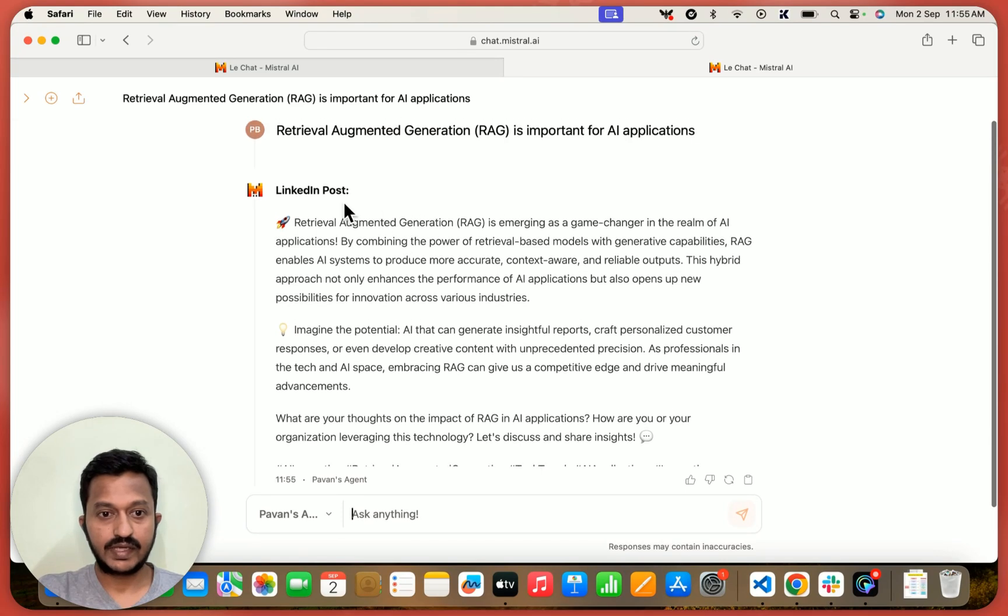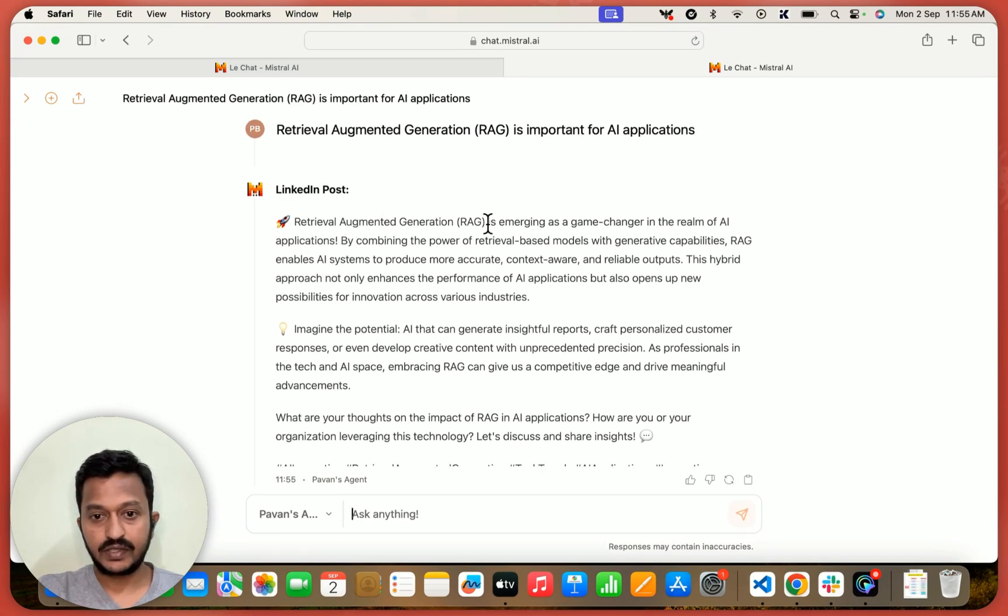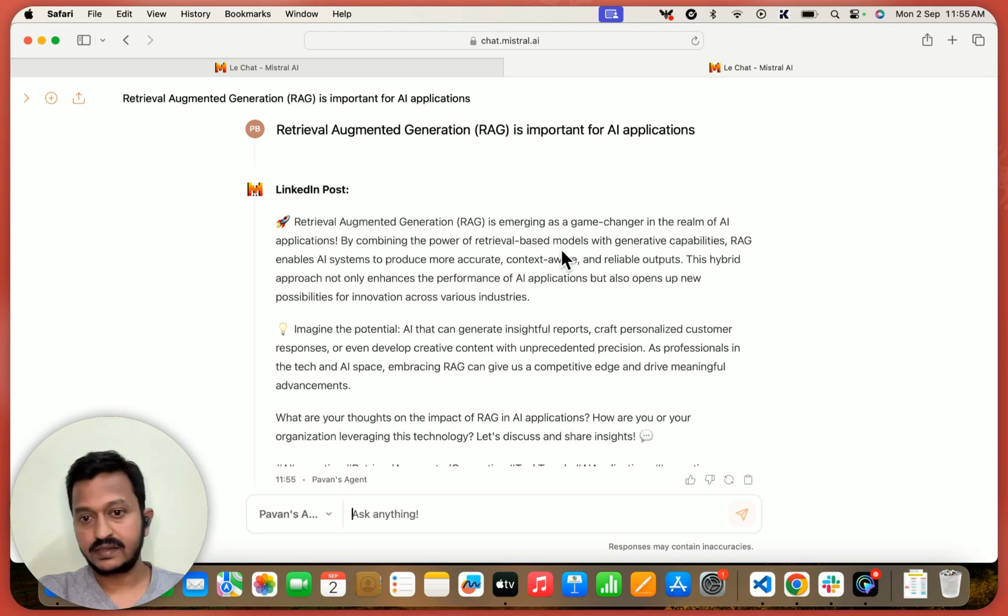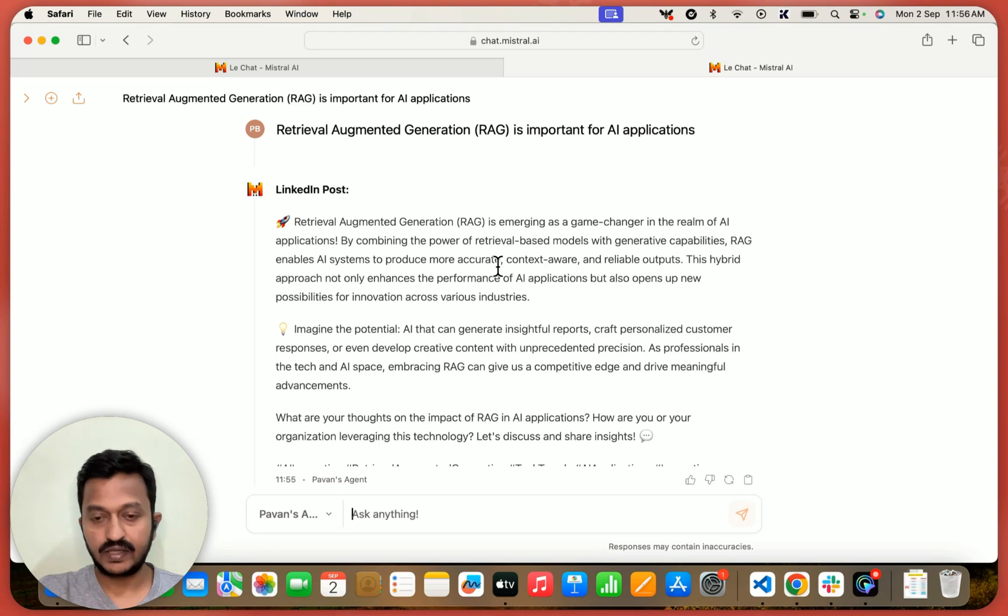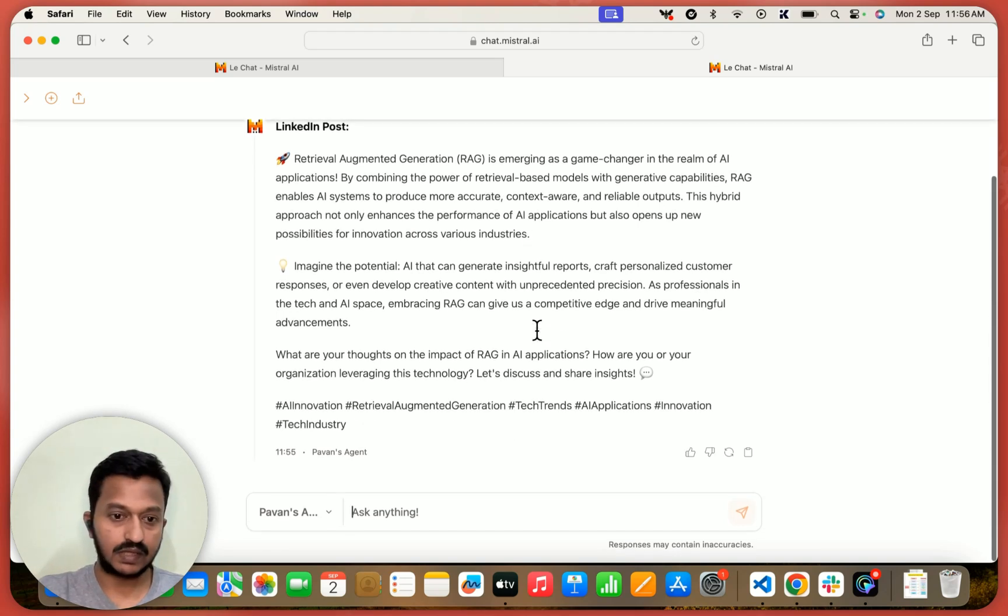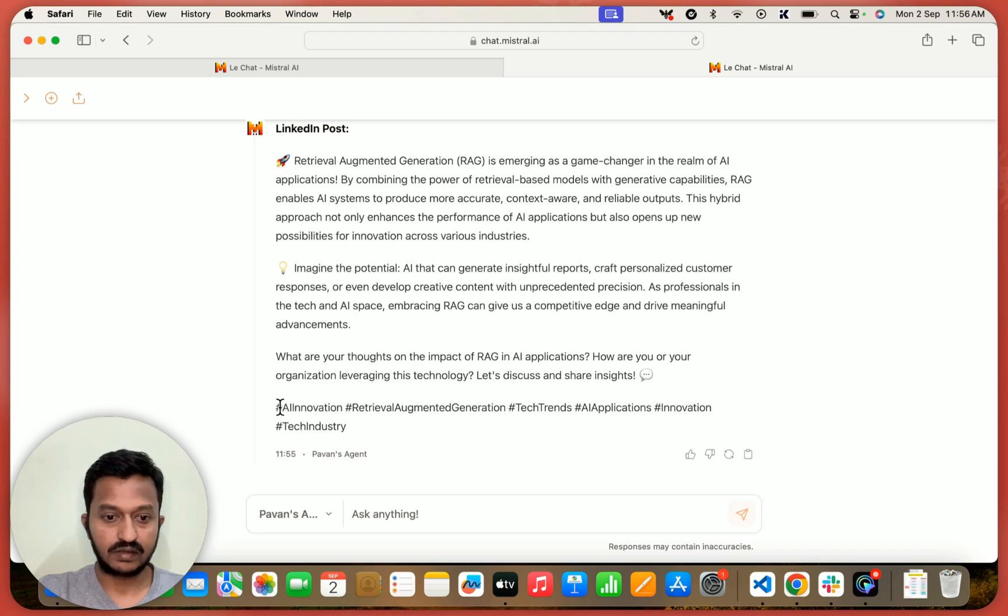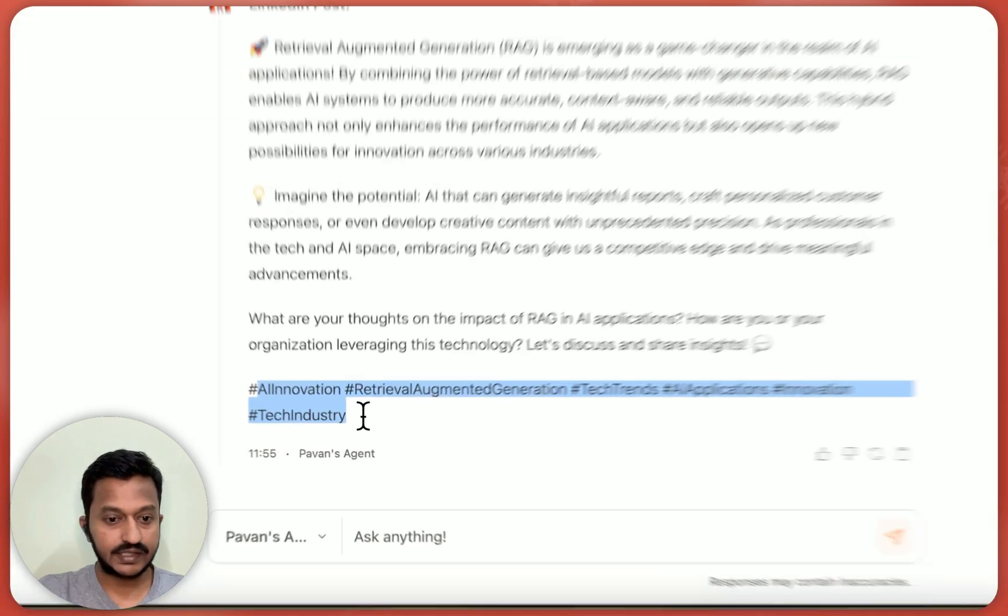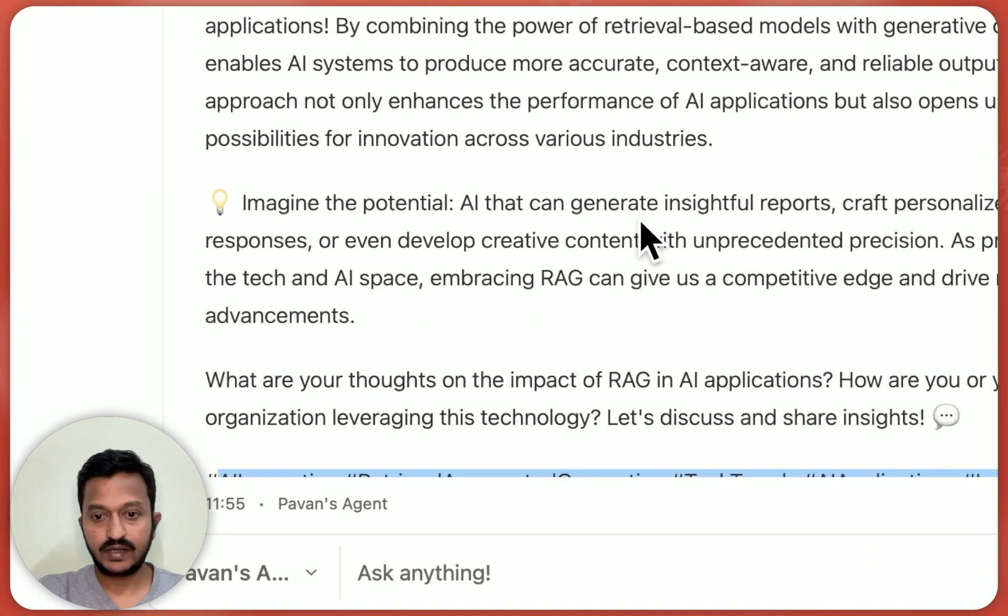So it gave me a LinkedIn post, right? Retrieval augmented generation is emerging as a game changer in the realm of AI applications by combining the power of retrieval based models with generative capabilities. So yeah, it's also giving me the hashtags, like how we wanted it to be.